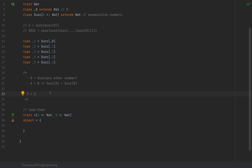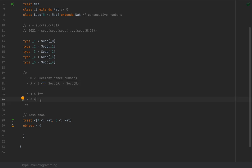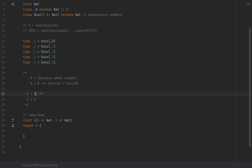We can prove three is less than five if we can prove that two is less than four, by virtue of the second axiom. So three is less than five if and only if two is less than four, because three is the successor of two and five is the successor of four.